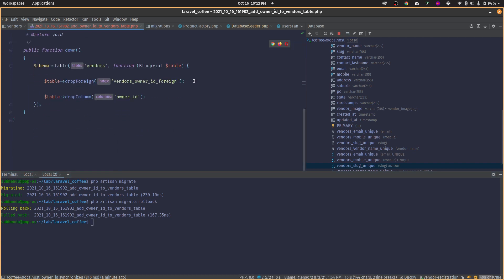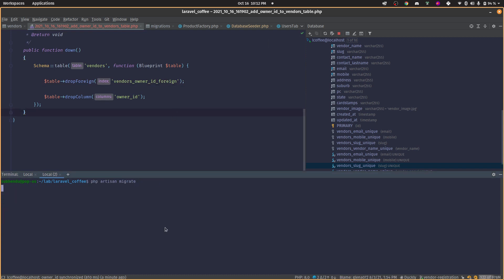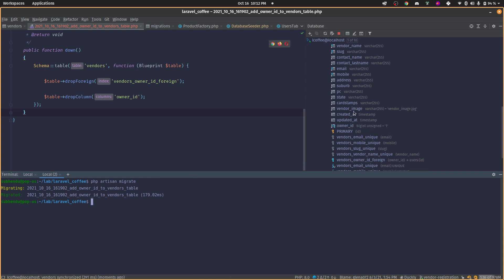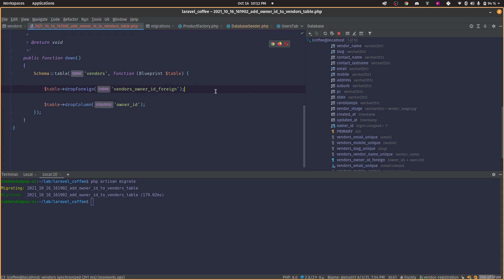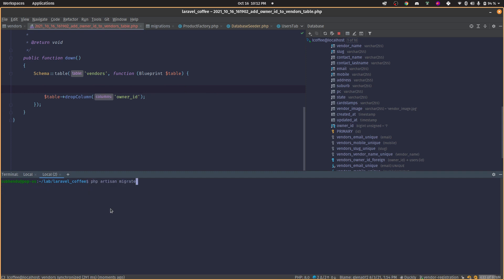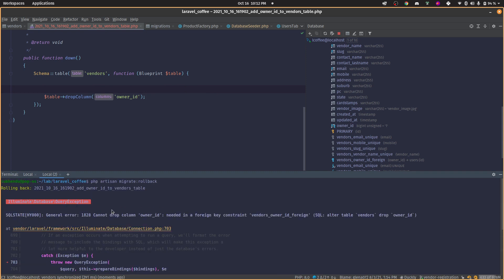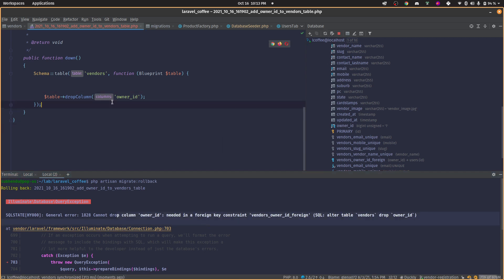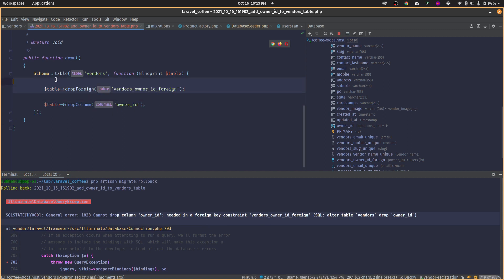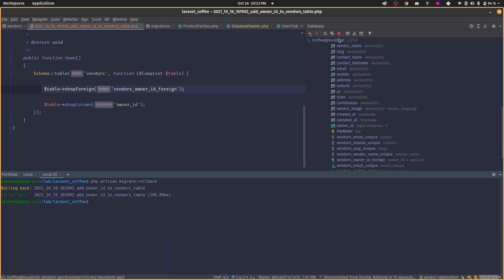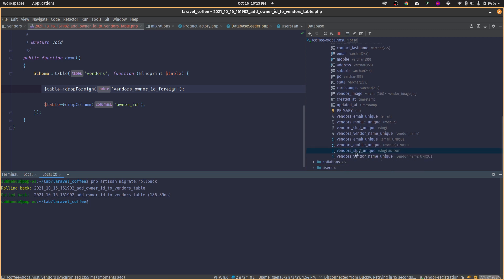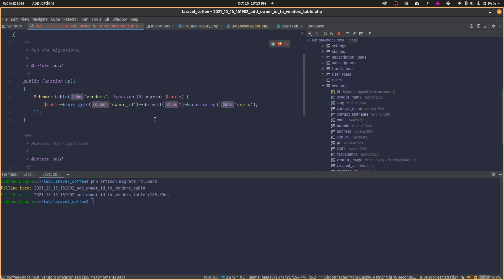Now let's check the rollback step itself. After migrating successfully and confirming owner_id is present, if you remove the `dropForeign()` call and only have `dropColumn('owner_id')`, the rollback will fail with a 'cannot drop' error and nothing will be affected. Put `dropForeign()` back in front of `dropColumn()`, and now the rollback works perfectly — the column is gone.